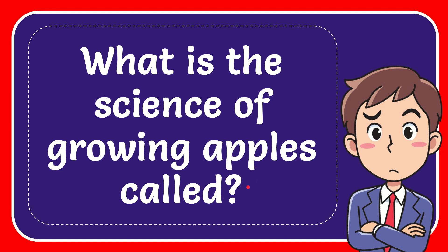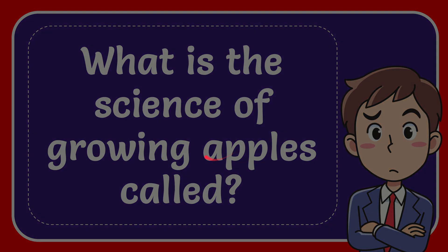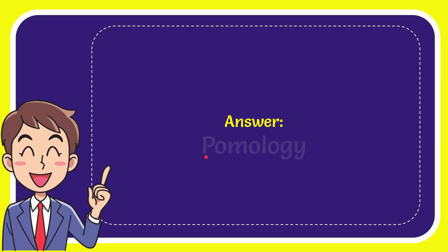In this video I'm going to give the answer to this question. The question is what is the science of growing apples called? The answer to the question is homology.